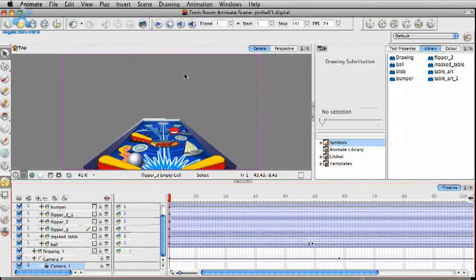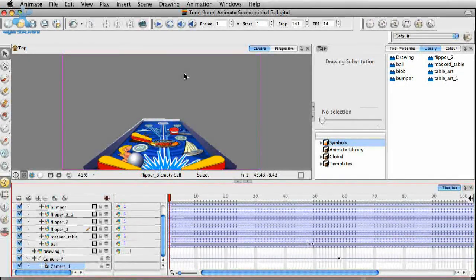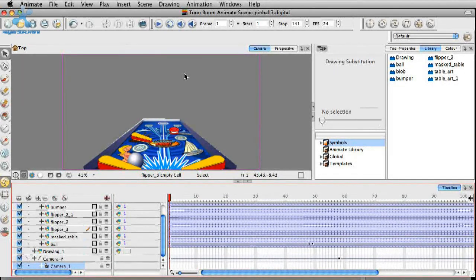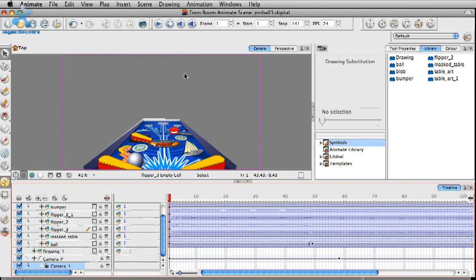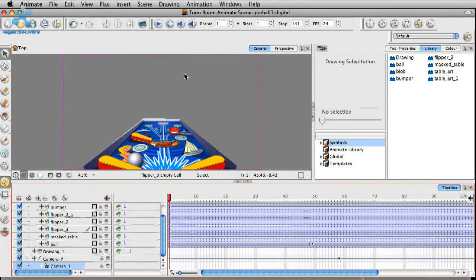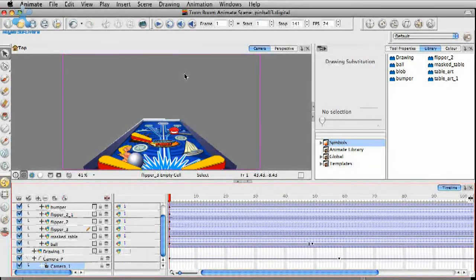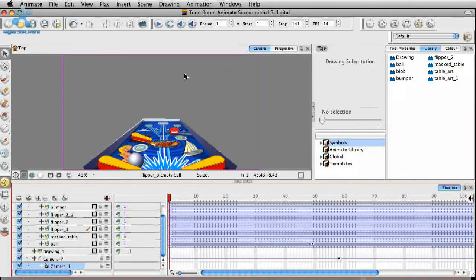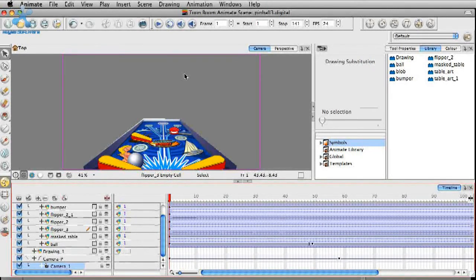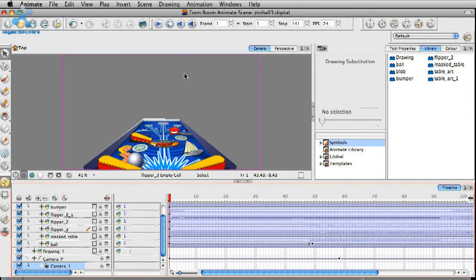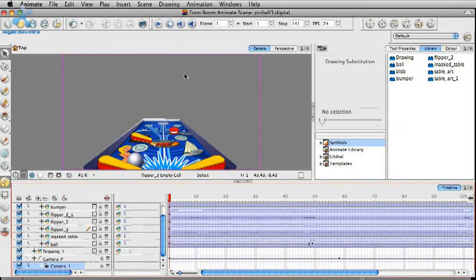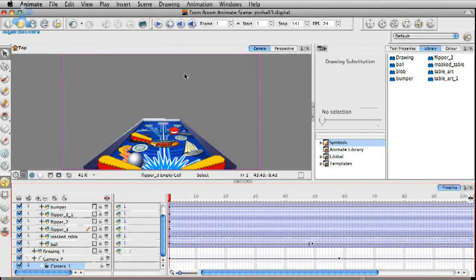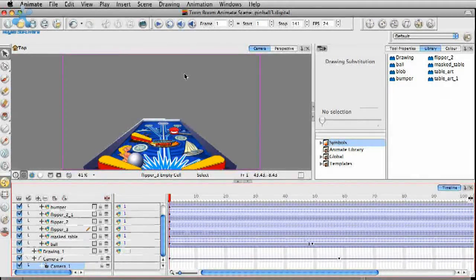It is nice that there's another 2D program out there like Animate that has really stepped up and I think is actually developed by people that are really familiar with what an animator needs in their little tool chest. All right. So that about does it. Bye.